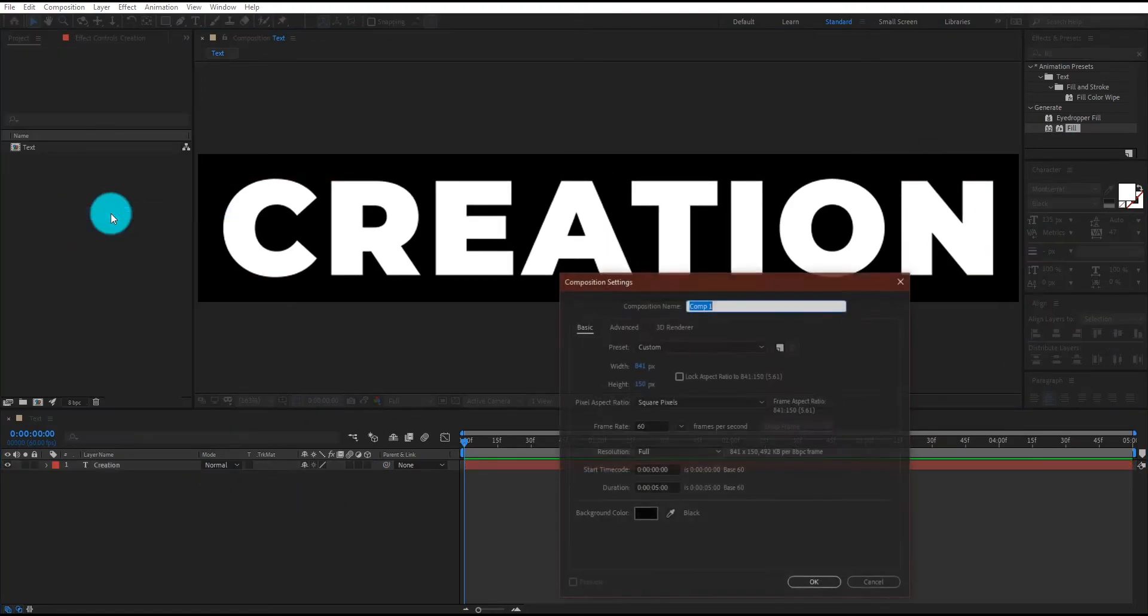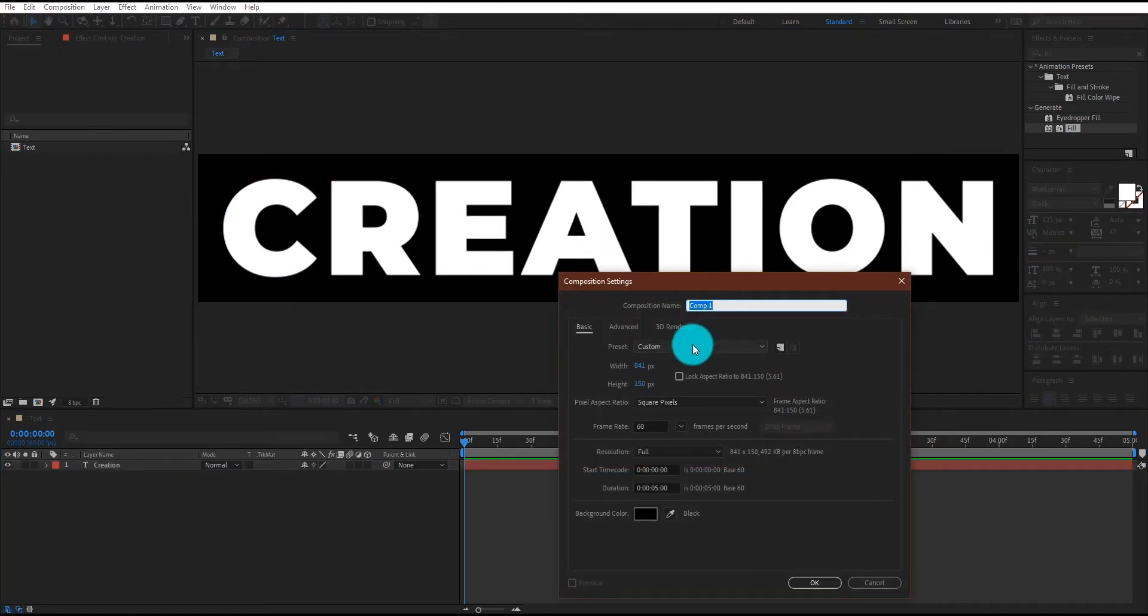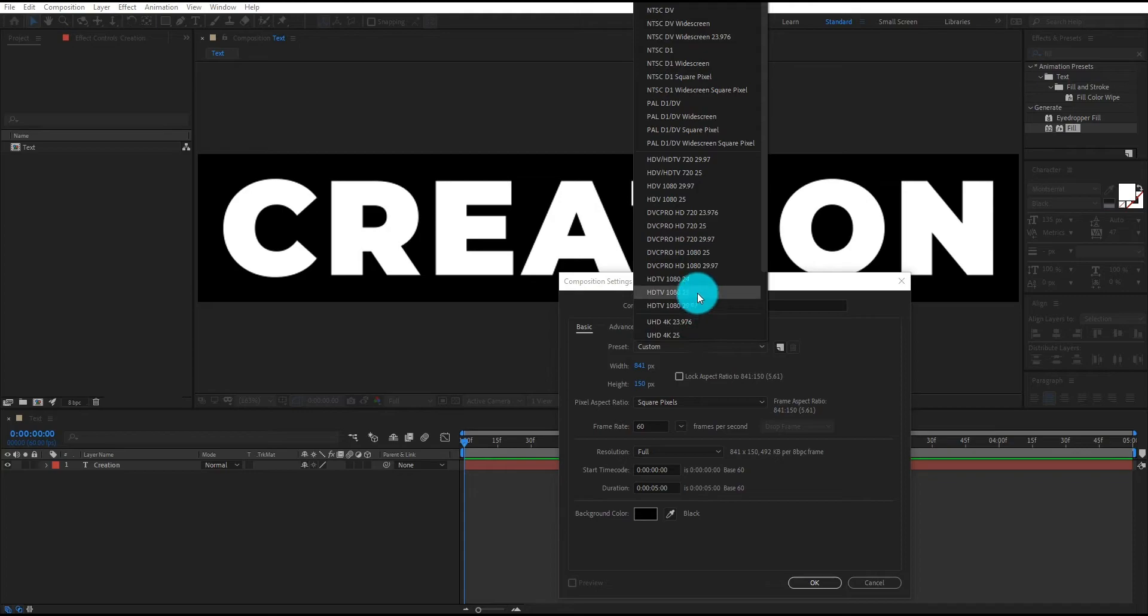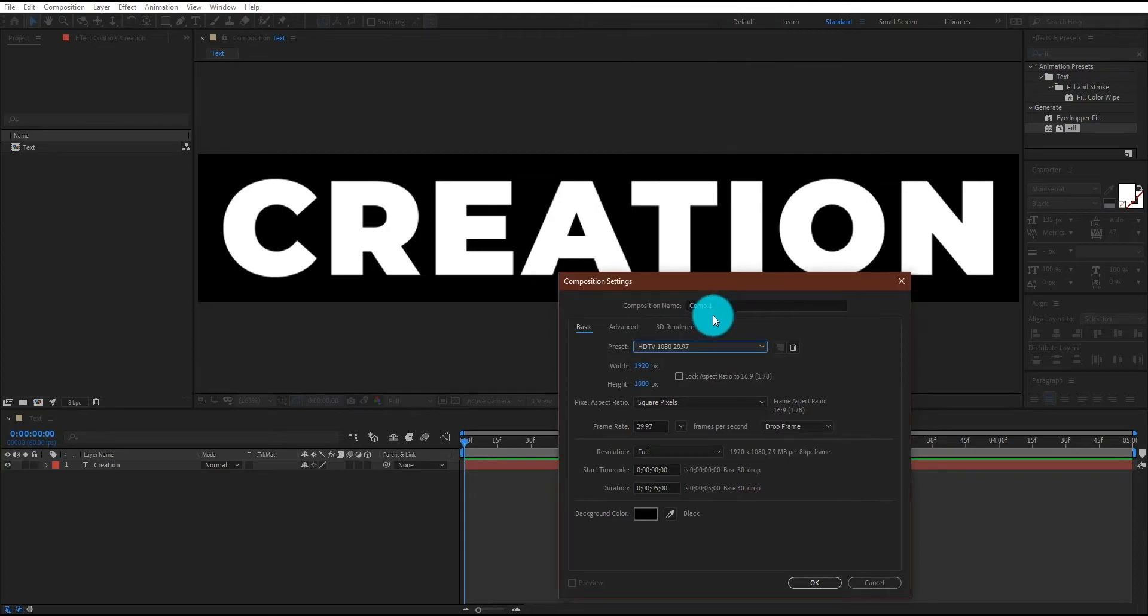Create one more composition. This time I am using HD resolution. We call it animation.